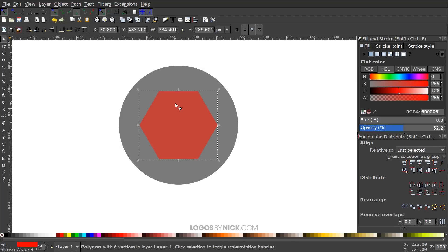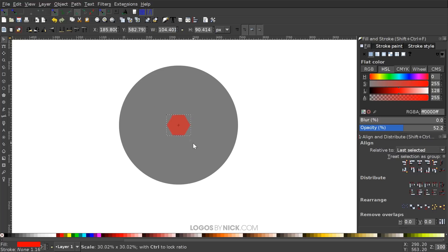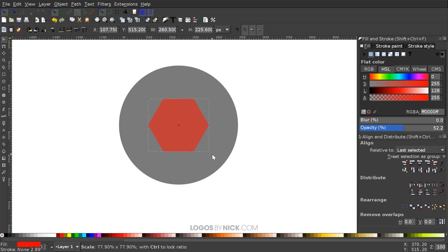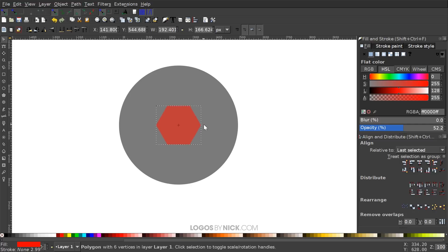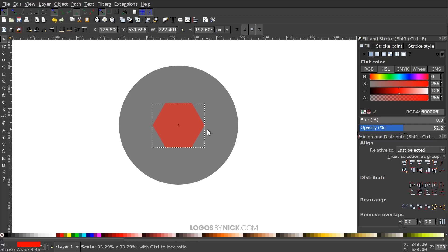Grab the polygon and hold Control and Shift, then grab one of the arrows to scale it up or down to adjust its size. Where this red polygon is will be the negative space of the infographic, and the outer area is where your text, icons, and content will go. You may want to make it smaller or larger depending on how much content you want.